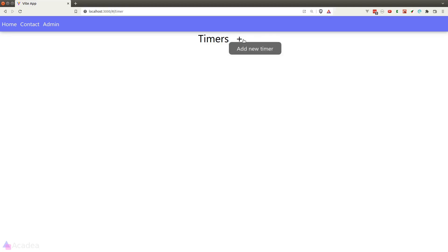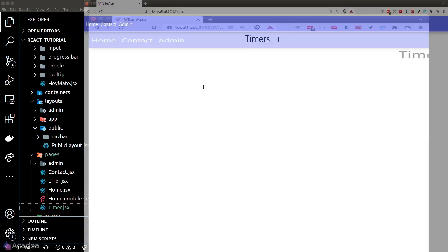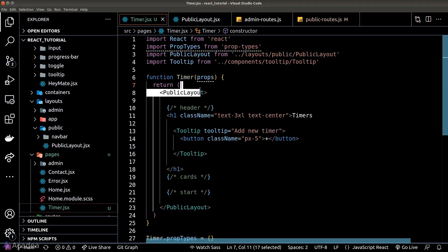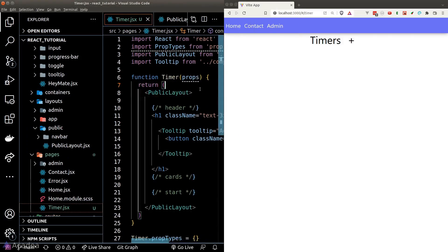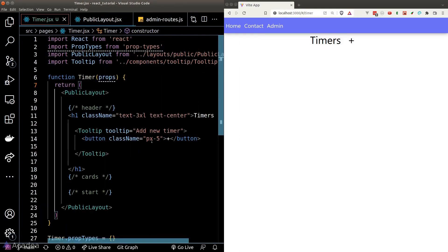Let's check it out in our browser — it is looking great. Now let's work on the card section in the middle.